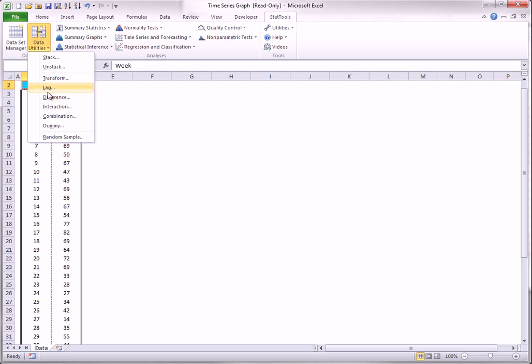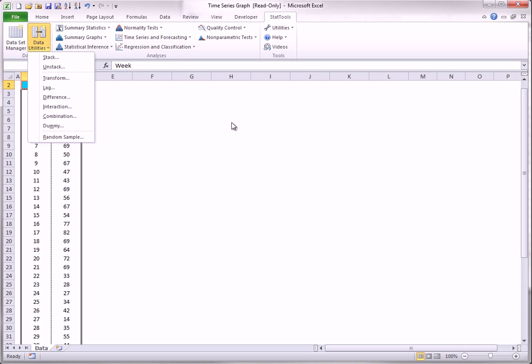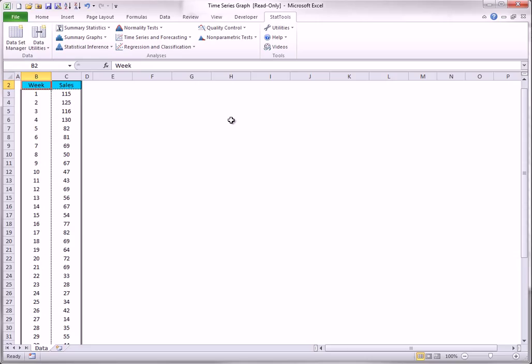Lag and Difference. The lag and difference utilities are used primarily for time series data, such as the data shown here. The Lag Utility pushes the time series down so that, for example, the Lag 2 version of Sales in Week 9 is the value of Sales in Week 7.